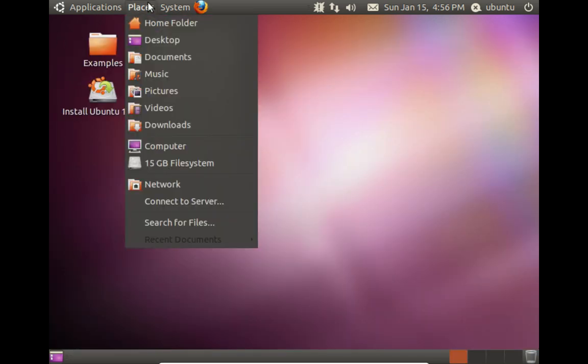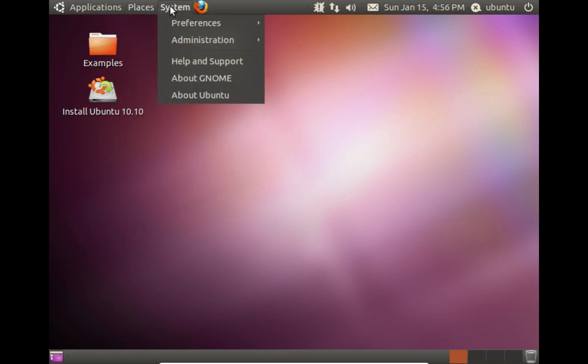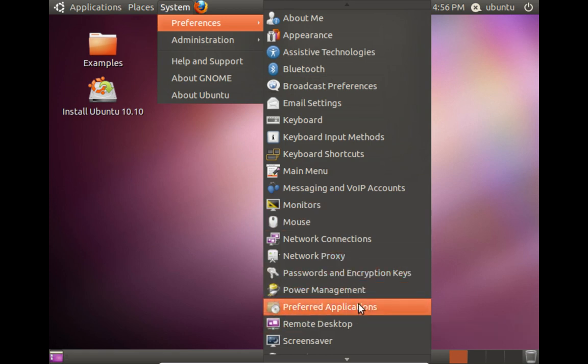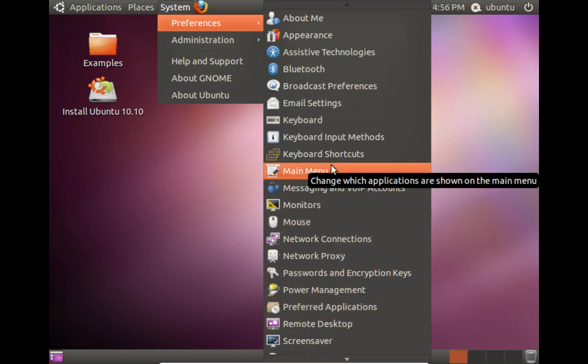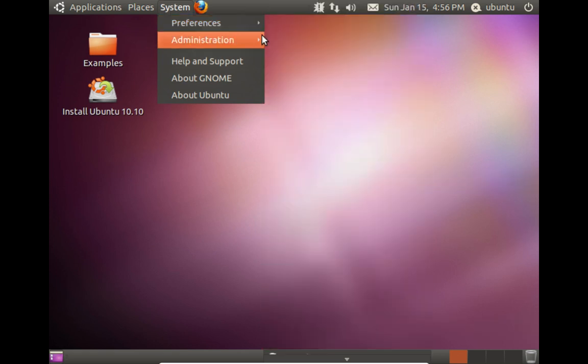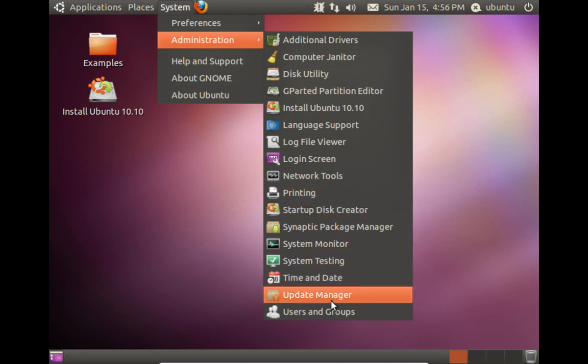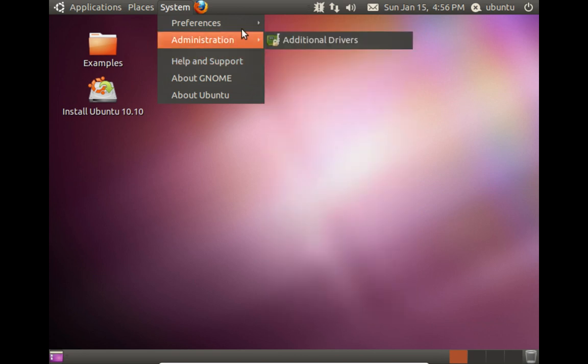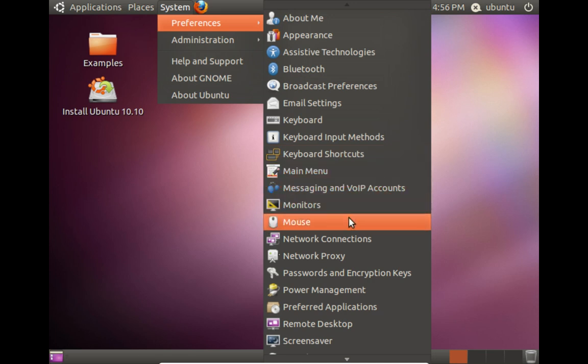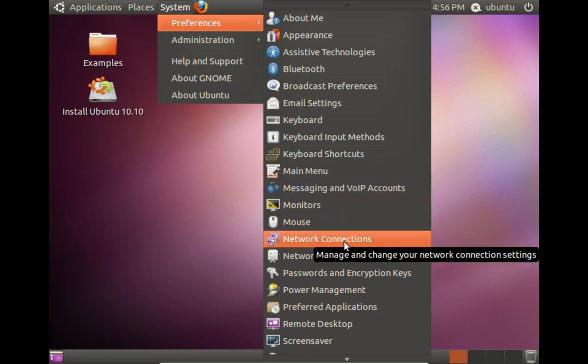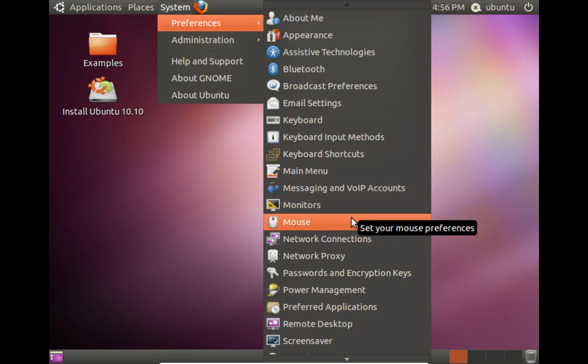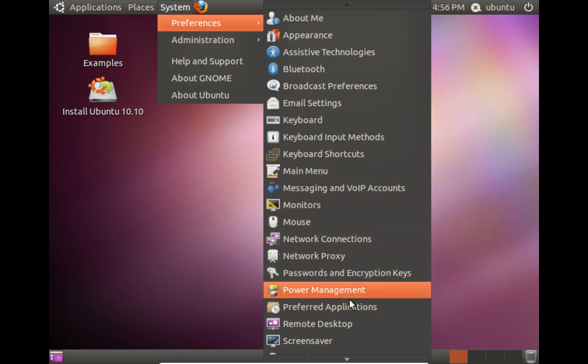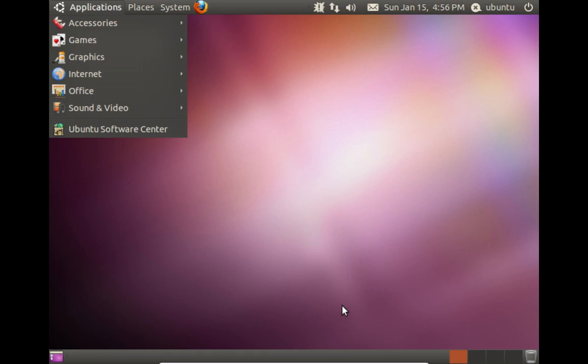Then we have places. And then over here we've got preferences. And this stuff is pretty much going to be the same as what you would get in the current Mate desktop. Although I don't see a link anywhere for the control center. Maybe they didn't have the control panel.